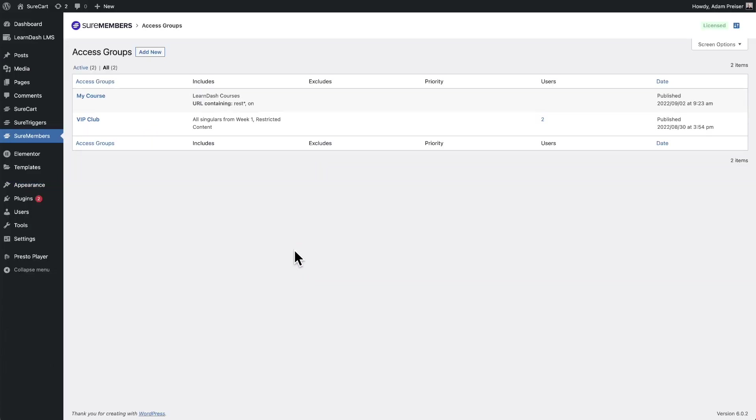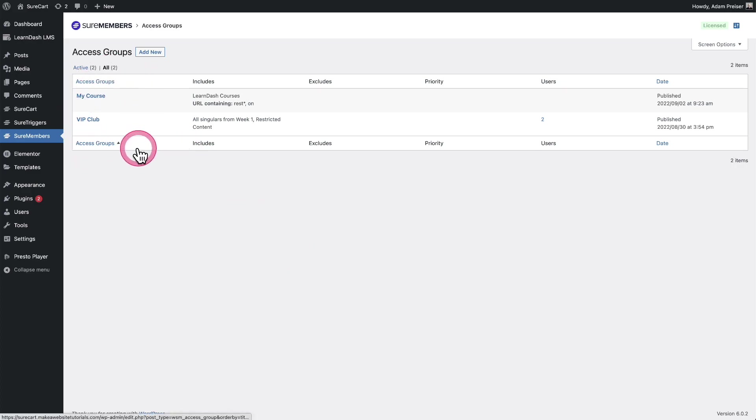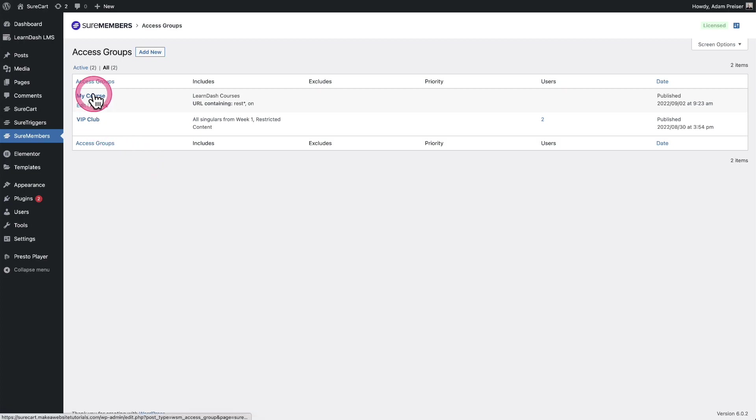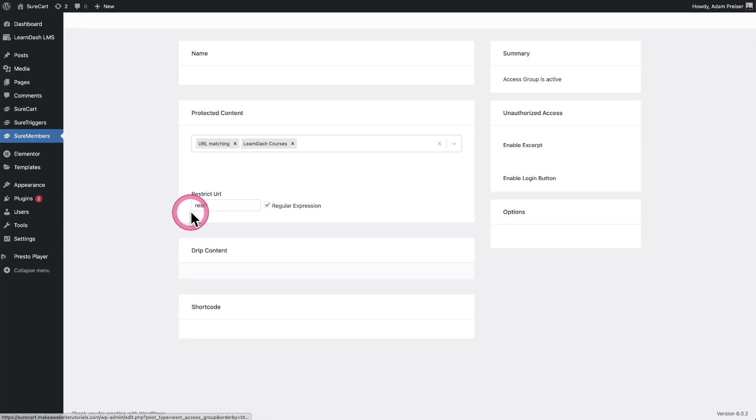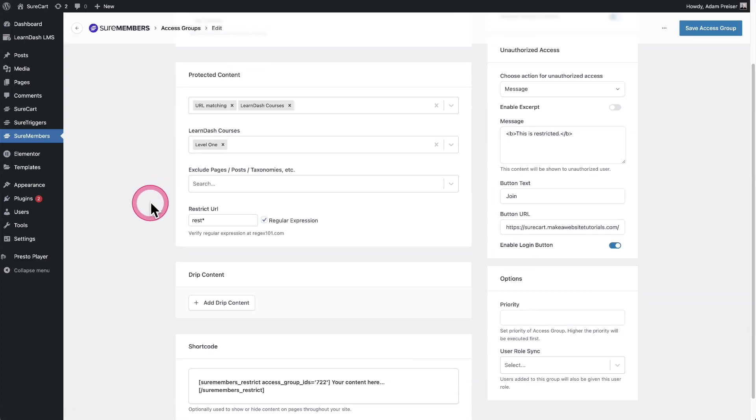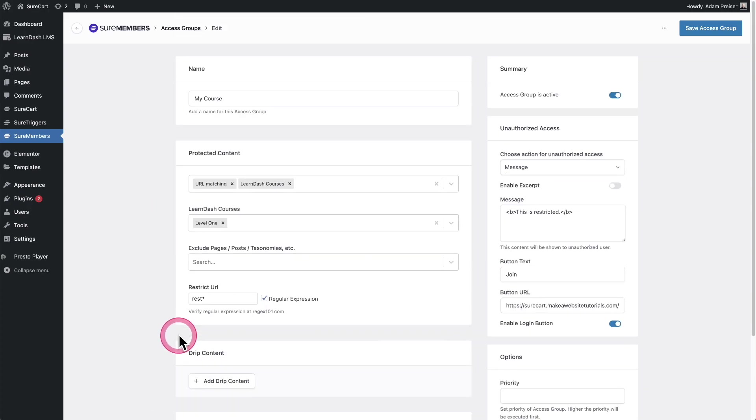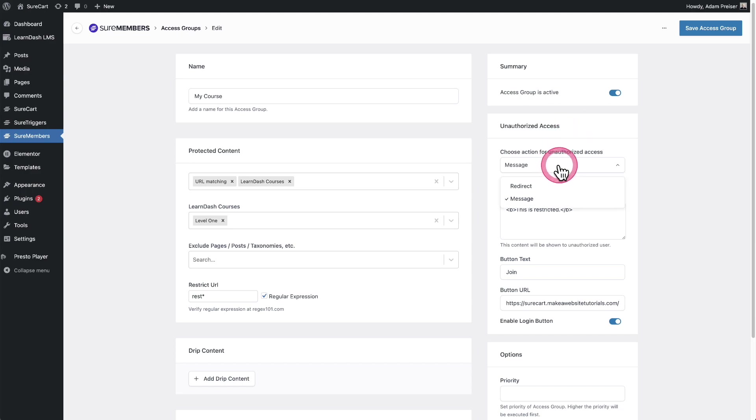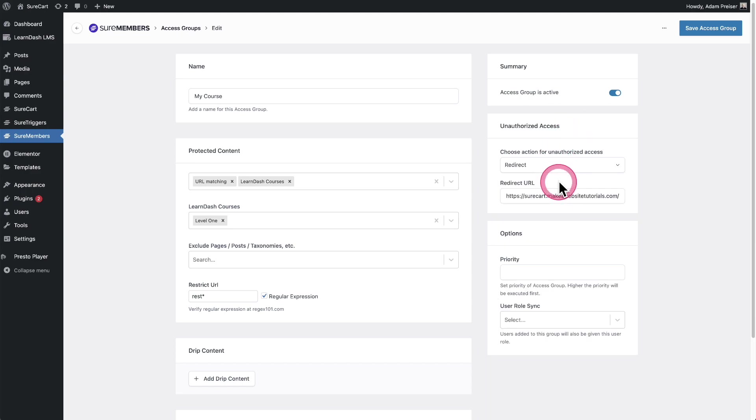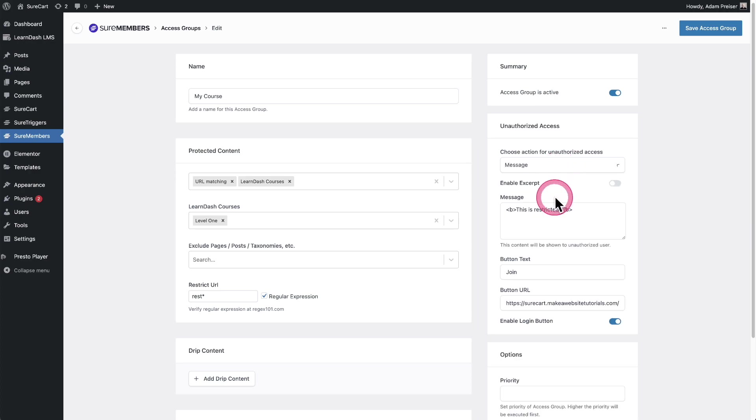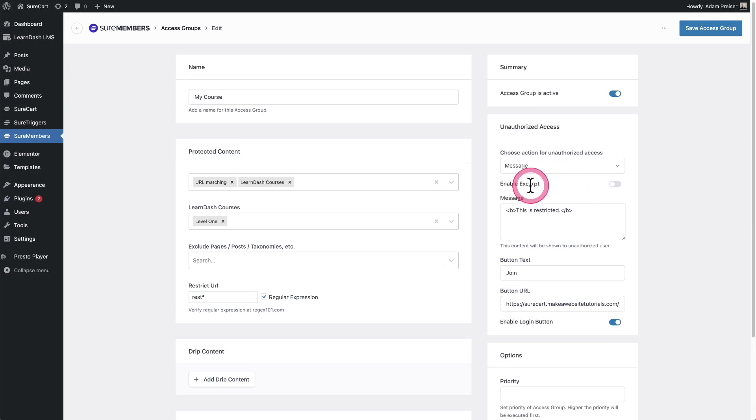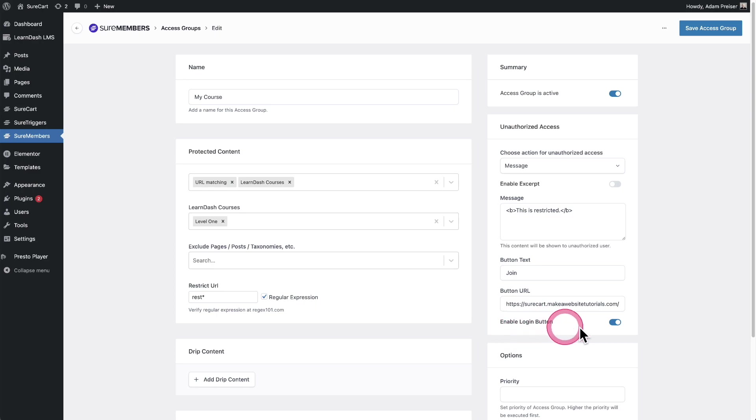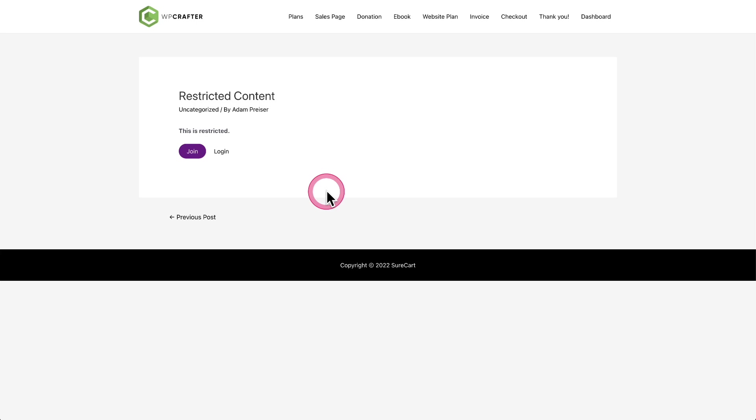The next new feature is we've added a simple login pop-up. This is based on how you have the settings of your group for unauthorized access. Let me go into this course. I am restricting based on URL. Here's my unauthorized access. If you have it set to redirect, when someone lands on a restricted page, they're just redirected to this place. But when you have it on message, we have some different options. The new option is where it says enable login button. Just toggle it on.